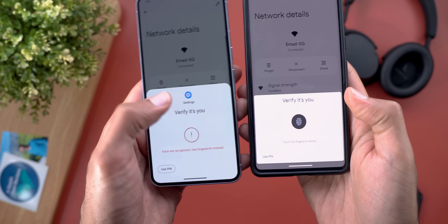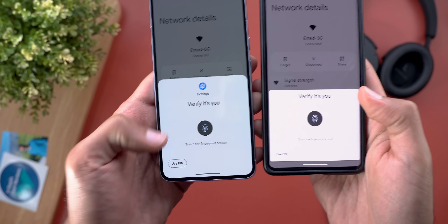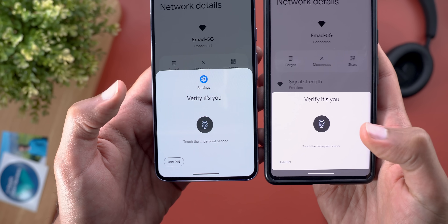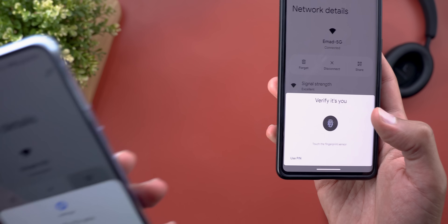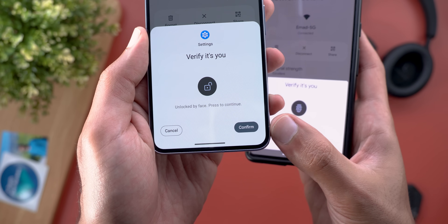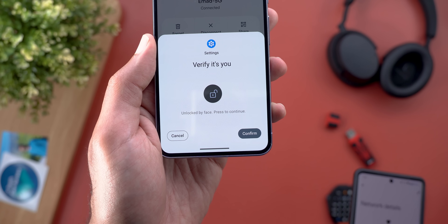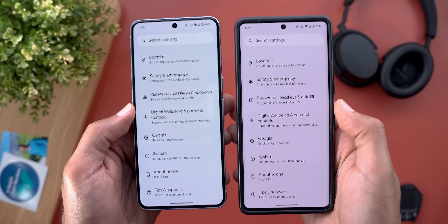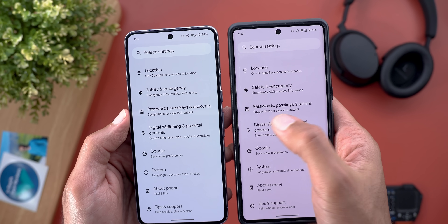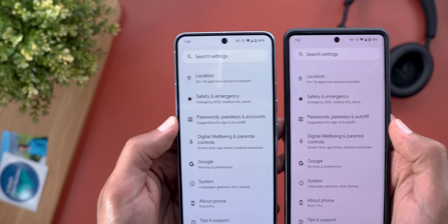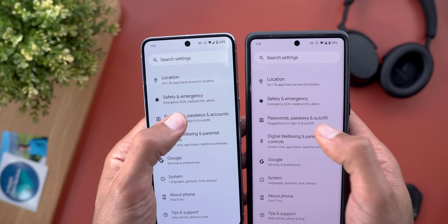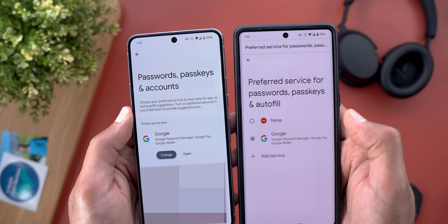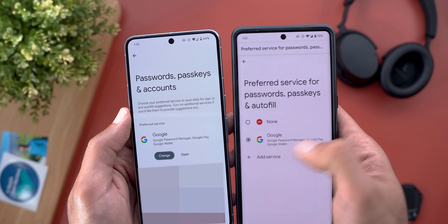For reference, here is how the biometric card looks in Beta 1. Now in Beta 2 we have the app icon at the top, and the buttons are now framed rather than text-only like before. When you use face unlock, the confirm button now gets a fill color. Moving to settings changes — in Beta 1 on the right, the 'Passwords, Passkeys, and Autofill' menu is now renamed to 'Passwords, Passkeys, and Accounts.'